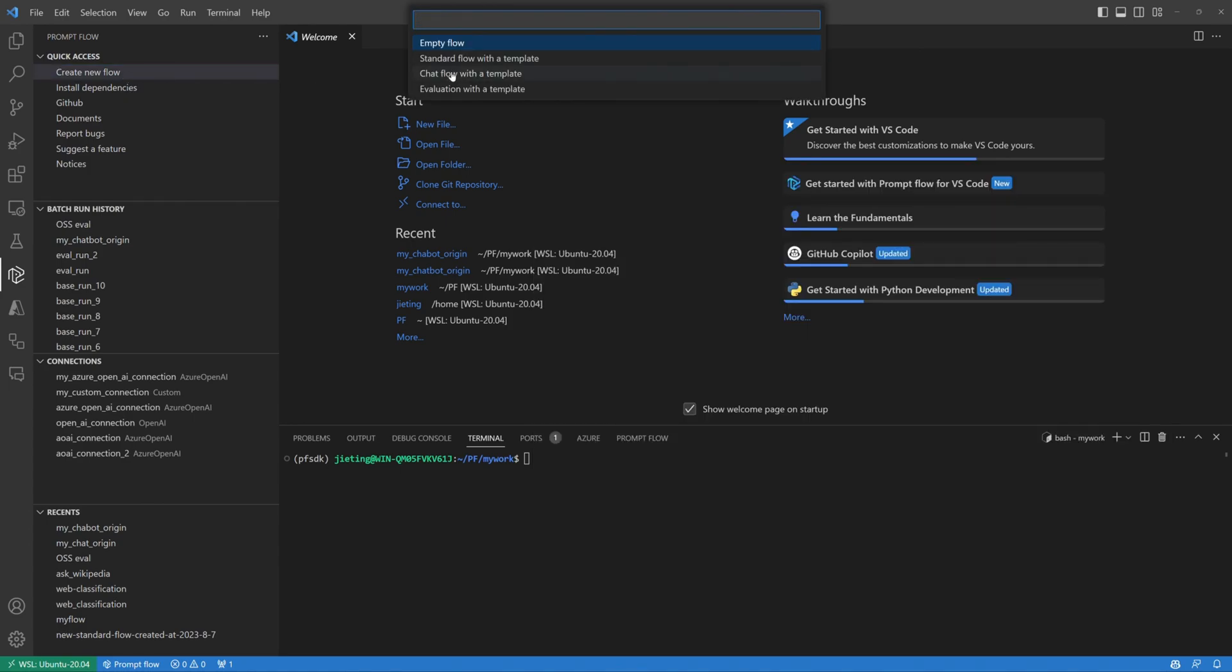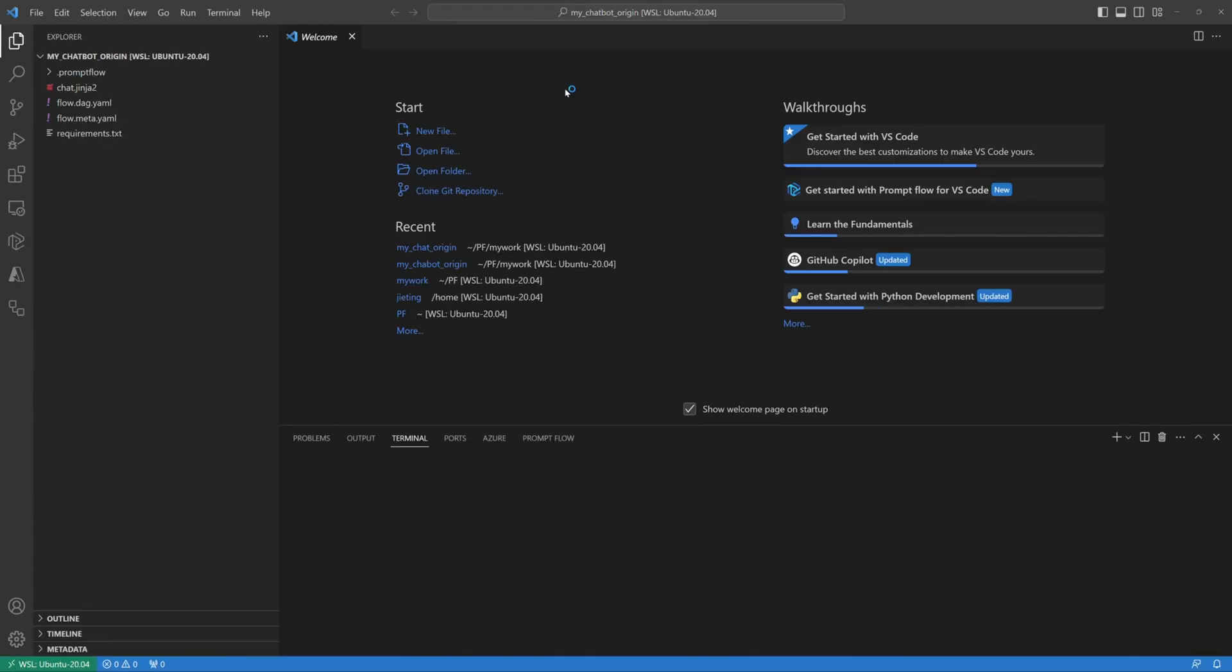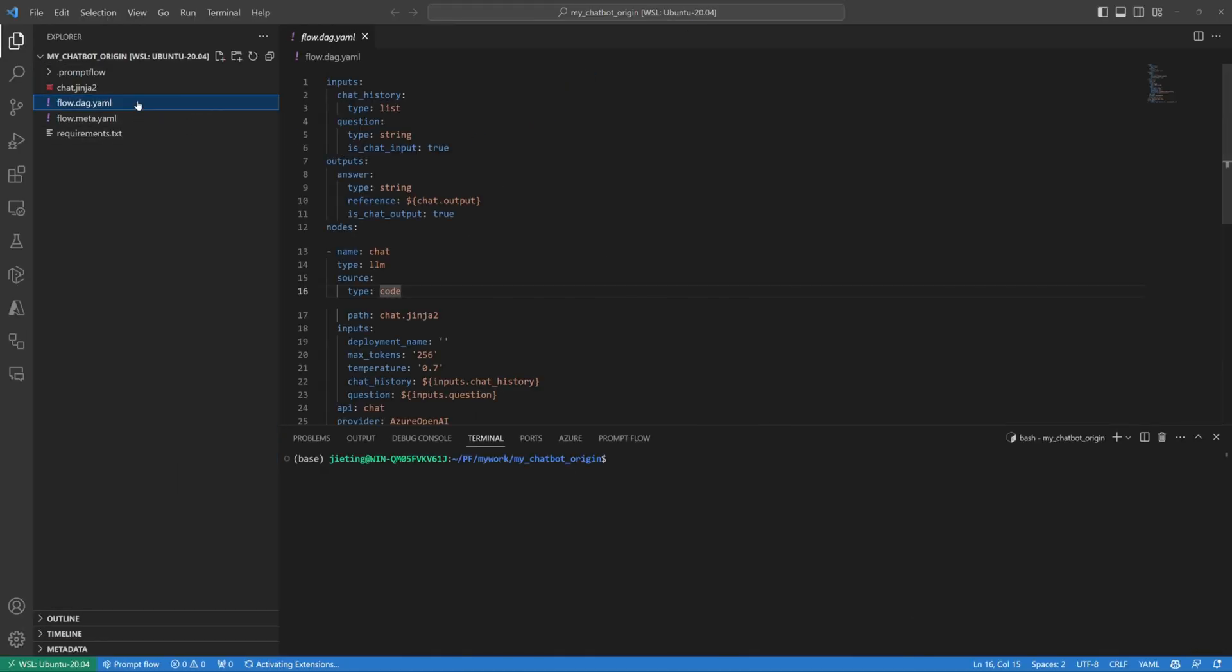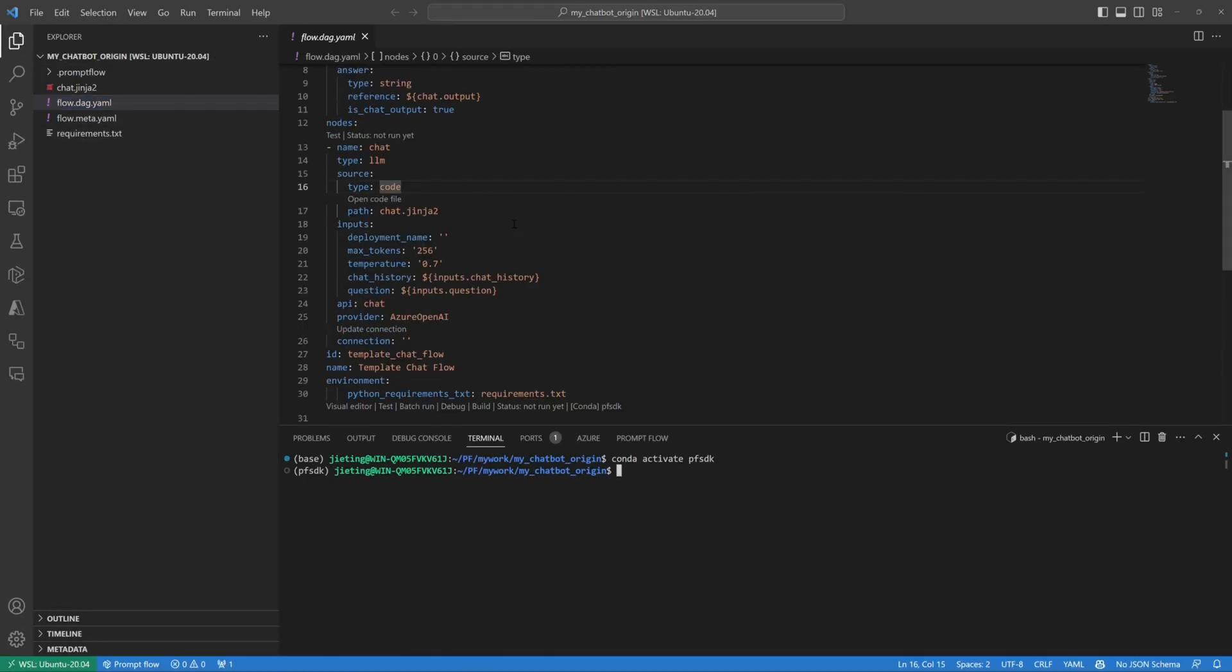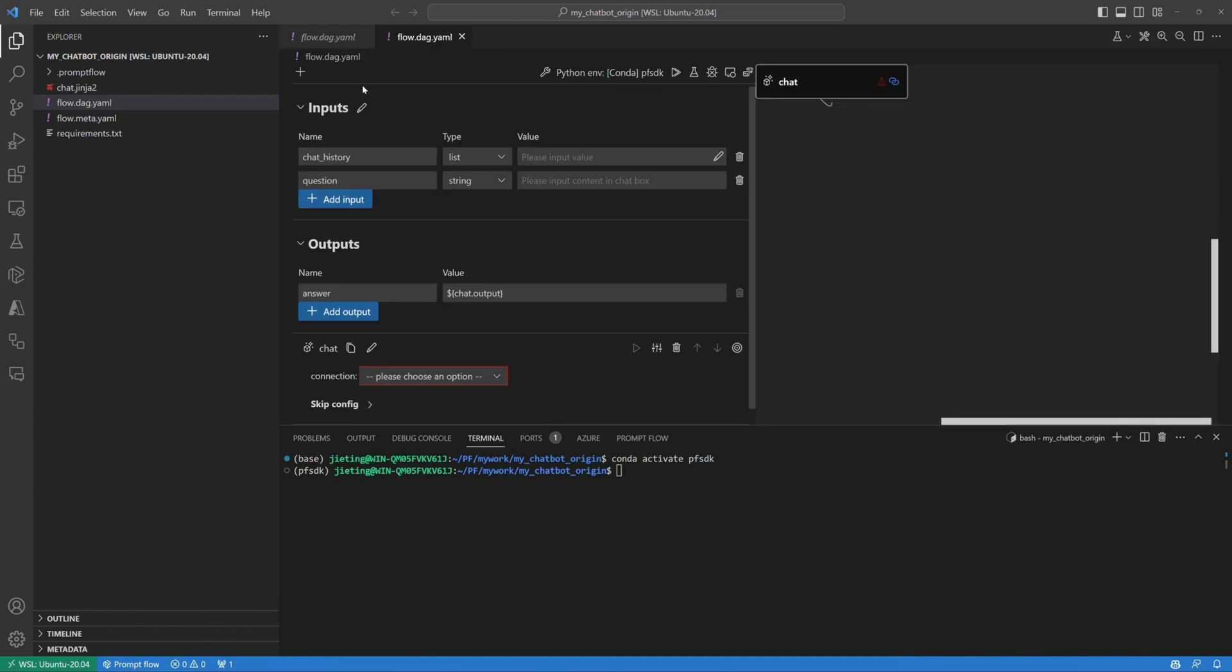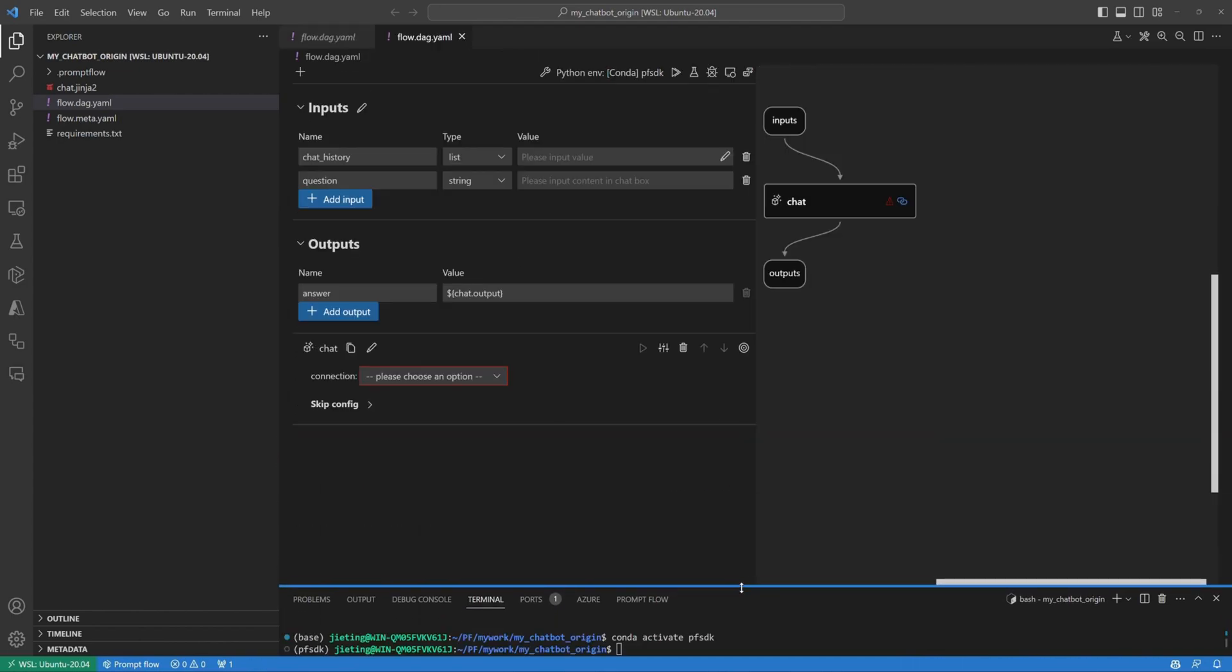I create a new flow from the chat template. Open the DAG.yaml file and click the Visual Editor button above to view it in a more intuitive, flattened UI view.